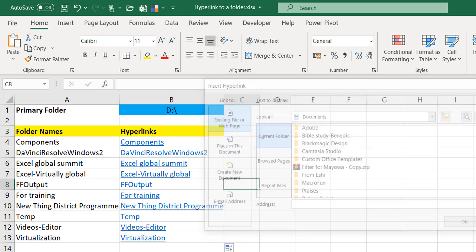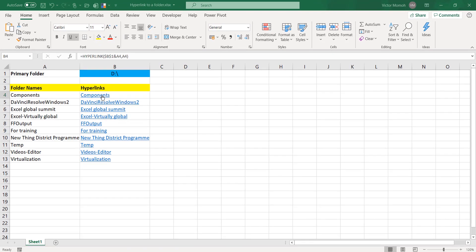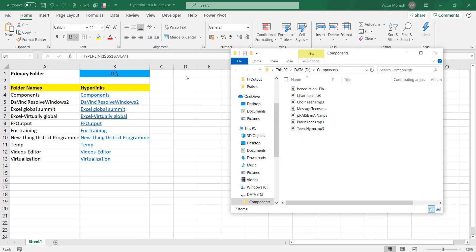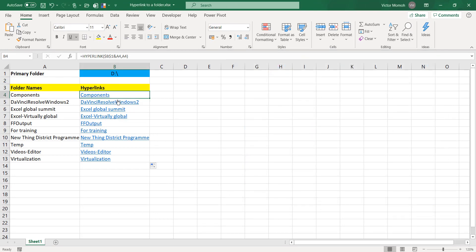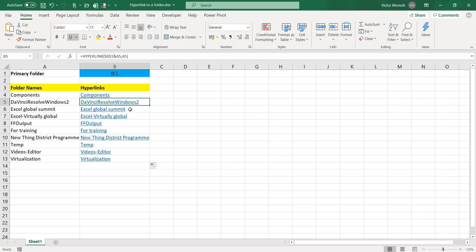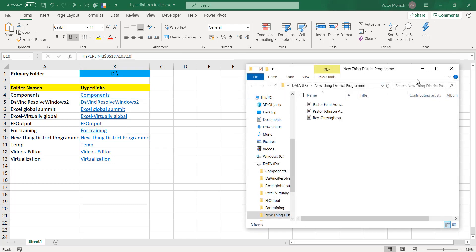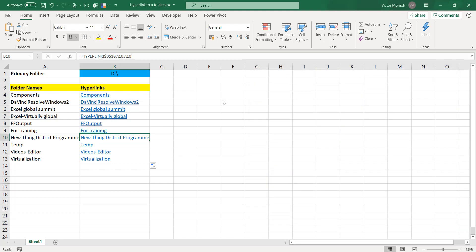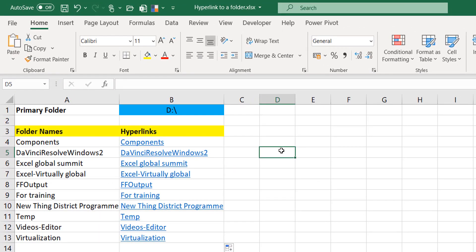So let's test them. Just click Components - okay you see it opens the Components folder. Click this, see it opens. Let's just test one last one - New Thing. Okay and you see it.